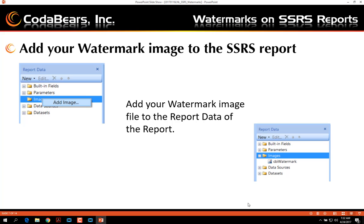On the left hand side, go to the report data column and select the image, right click, click Add Image, go out and find the image file that you created with your image editing tool, and add your image to the report data.